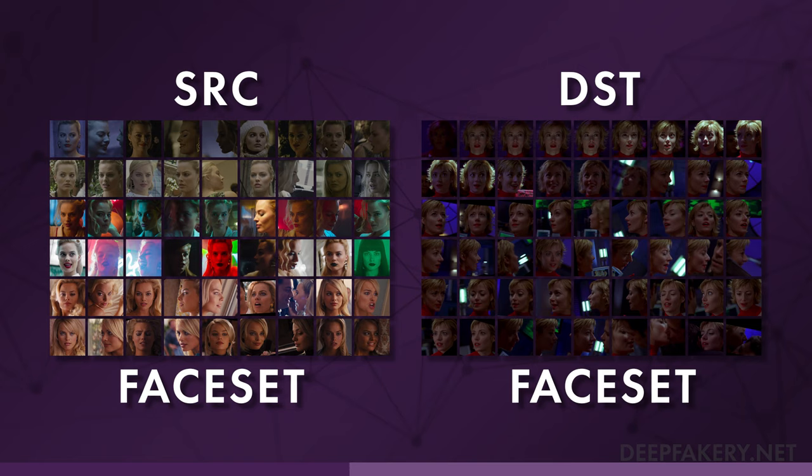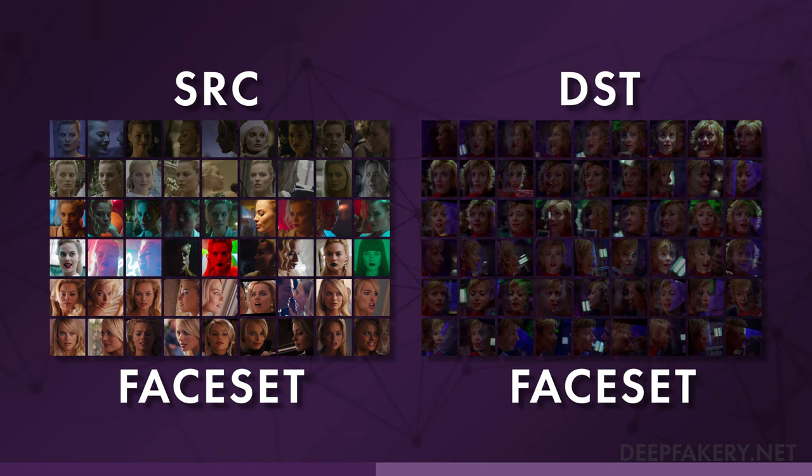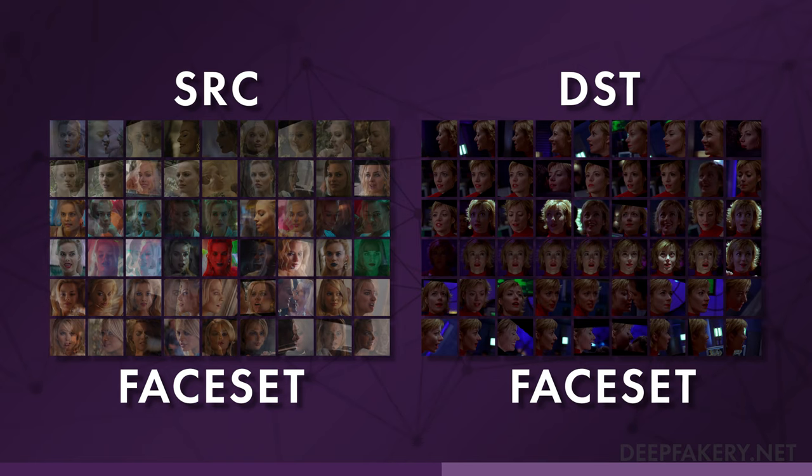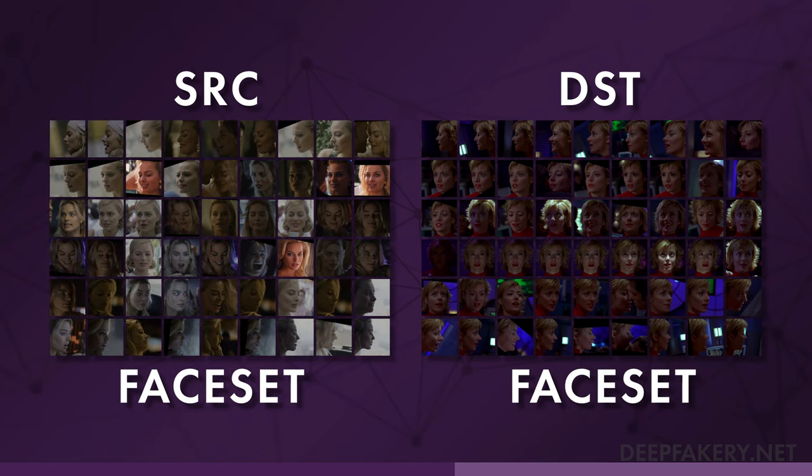Afterward, poor alignments in the destination face set can be fixed. Finally, the source face set is trimmed to fit the destination face set.